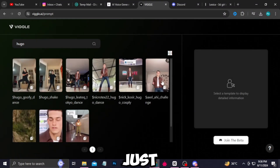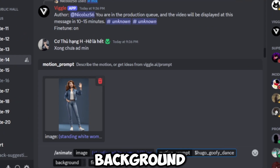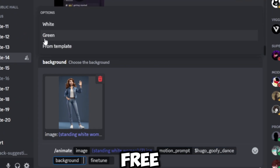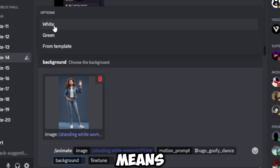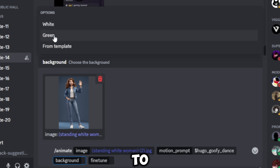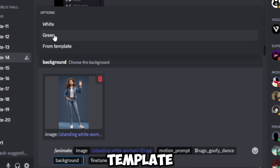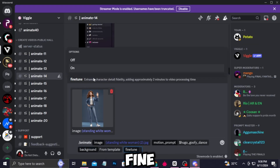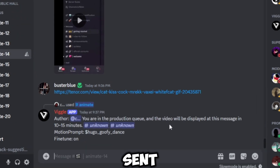Now let's go back to Discord and paste it. For the background, it will give you three options: white, green, and template. White means a white background. If you want to add your character to a specific place, go with green screen. If you want the same background as the prompt video, go with template — so I'll click on template. Now select fine tune and hit enter. Our message has been sent.